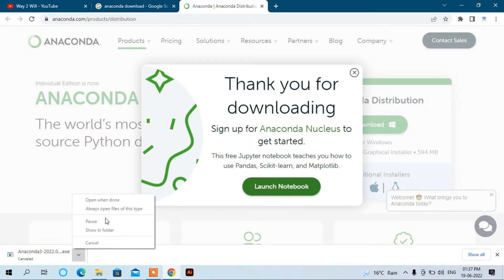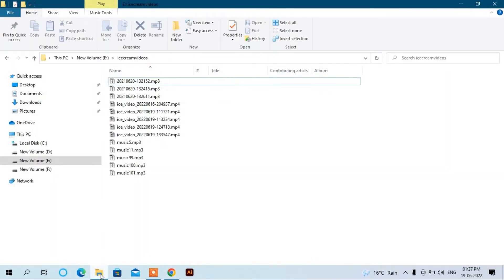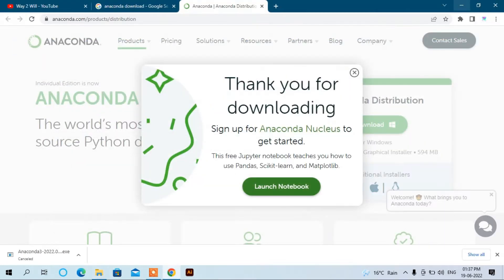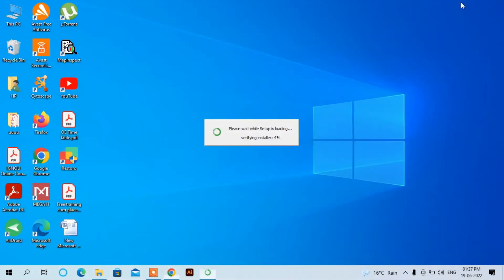Let's use the previously downloaded file that's in the download section. Double-click on it. Here it's installing Anaconda. It takes some time to install because it requires about two to three GB of hard disk.